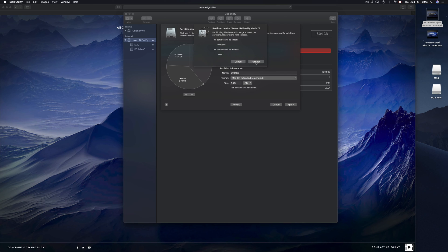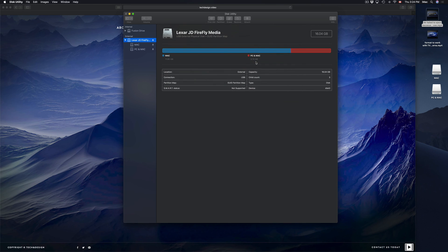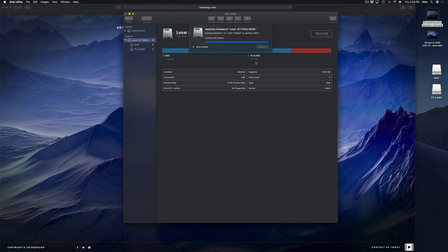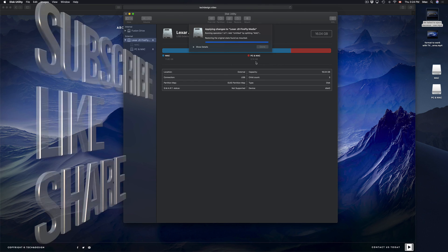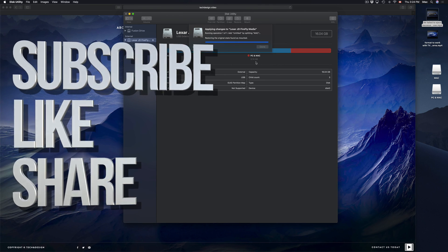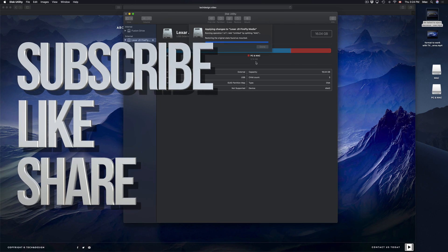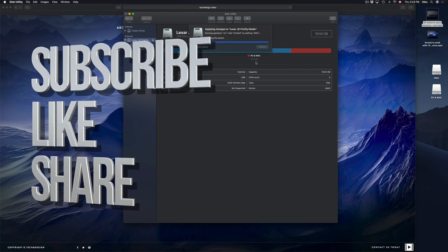That's how you make partitions, that's how you make your USB stick compatible with both Mac and PC, and that's how you copy stuff onto your drives. Hopefully this helped — if you have any questions or comments, write them down below, and don't forget to subscribe and rate. Thank you!